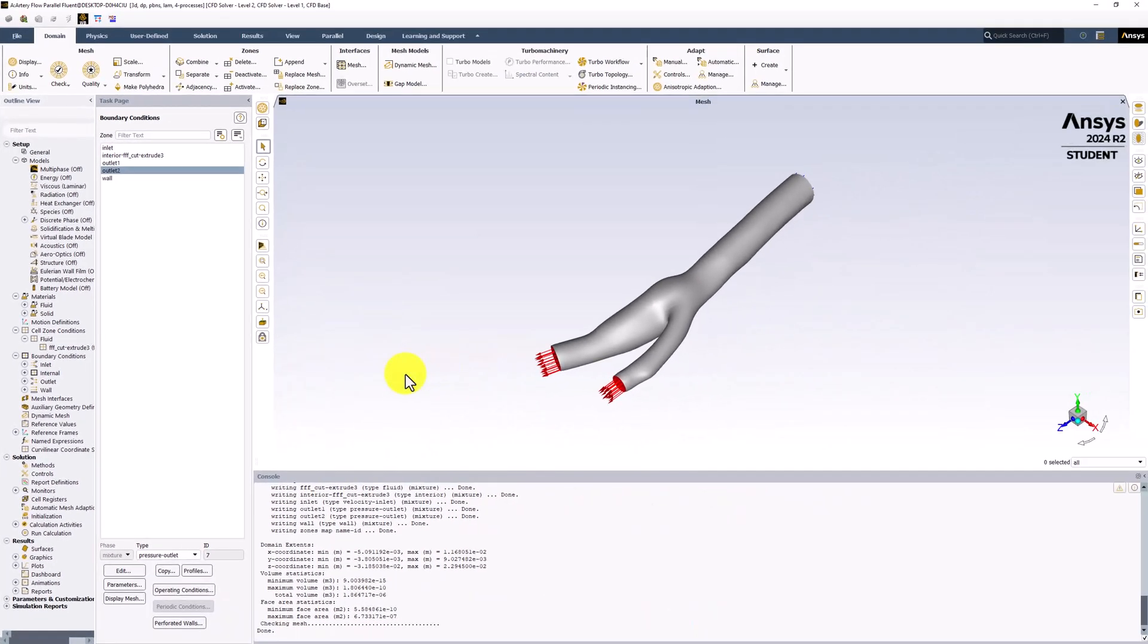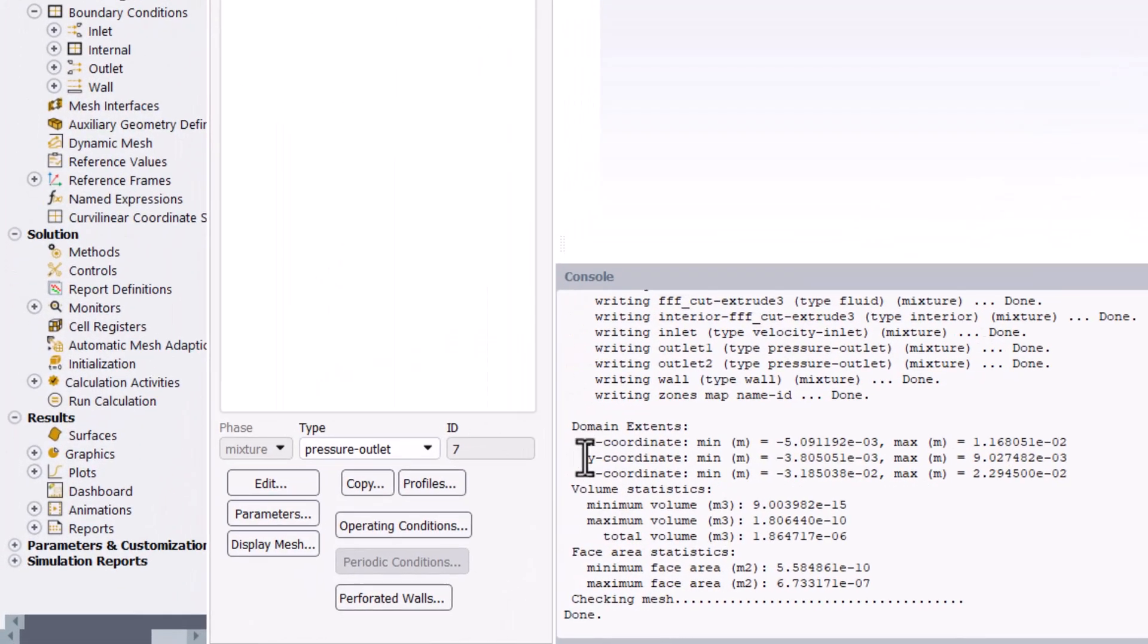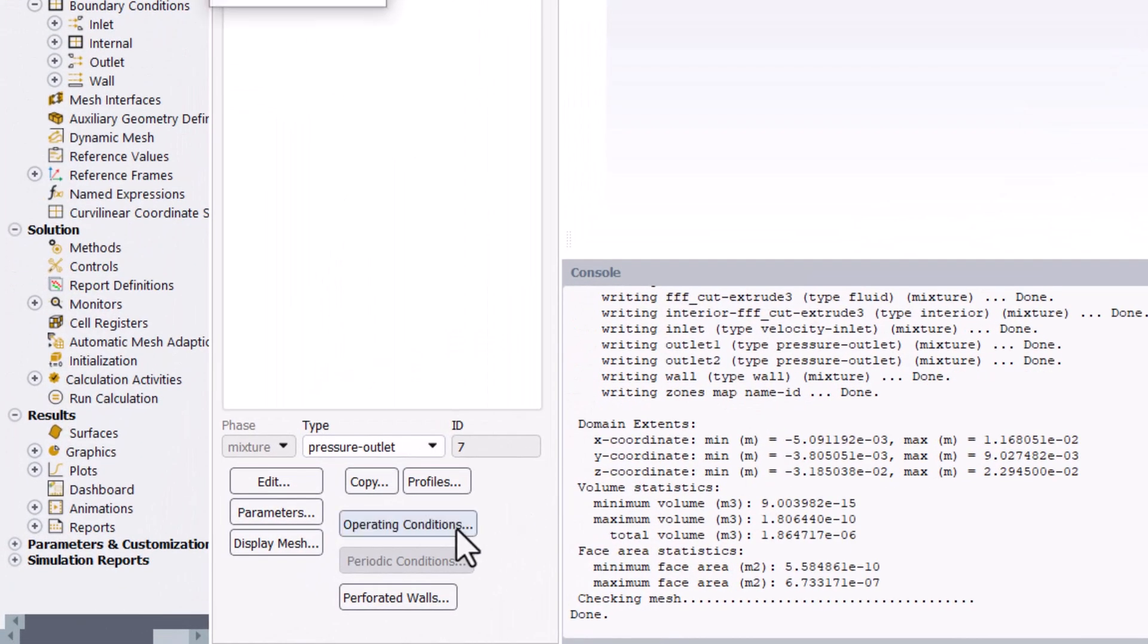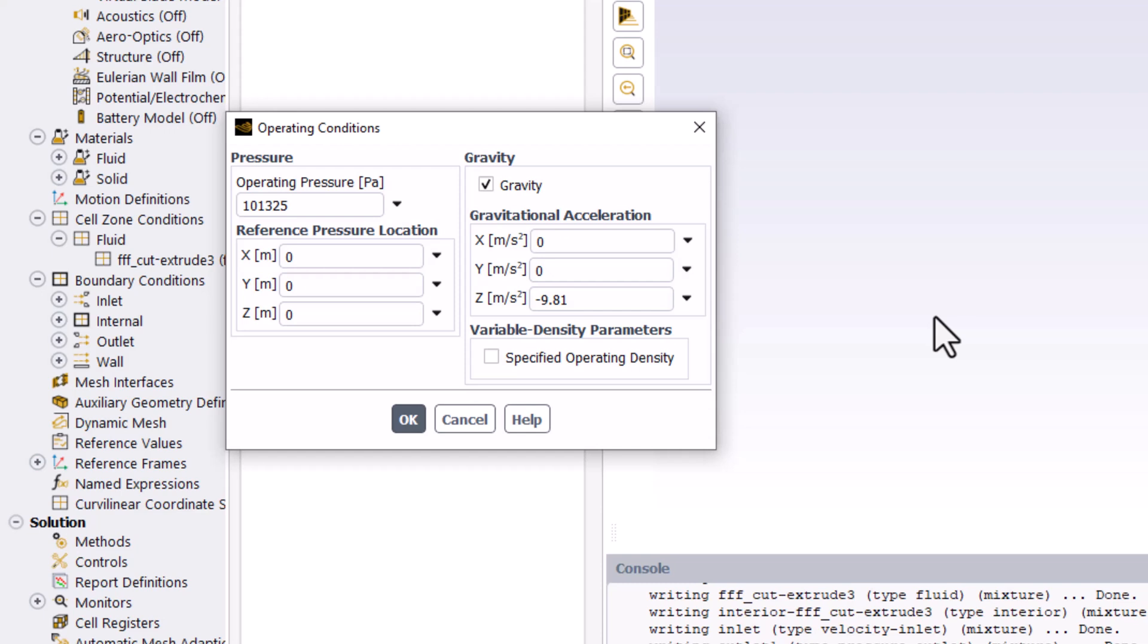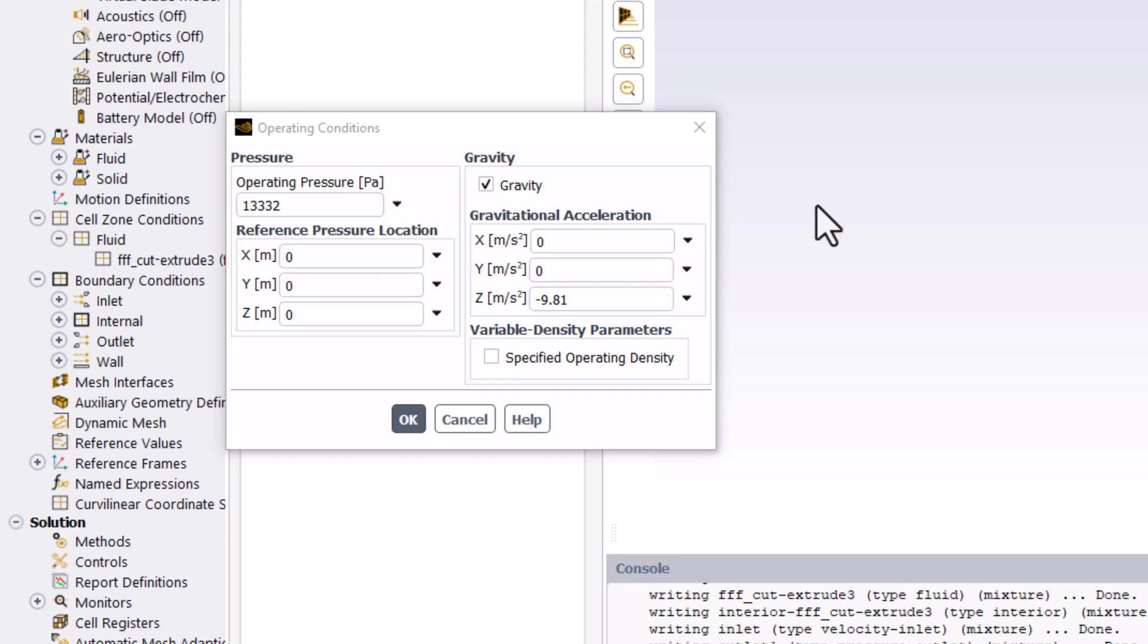Next, click on Operating Conditions. The pressure conditions at the outlets were set to Gauge Pressures, meaning they are relative to a given reference value. Using Gauge Pressures is useful to avoid errors caused by small differences of large numbers being saved to memory. To reduce this, we can change the operating pressure to the true absolute pressure at the outlets of 13,332 Pascals. Since we expect the magnitude of the pressure variation in the artery to be small, this will help reduce the roundoff errors. Click OK to save this information.